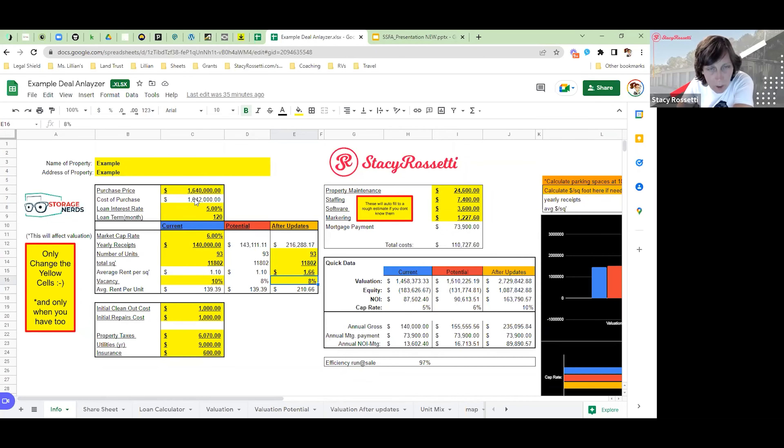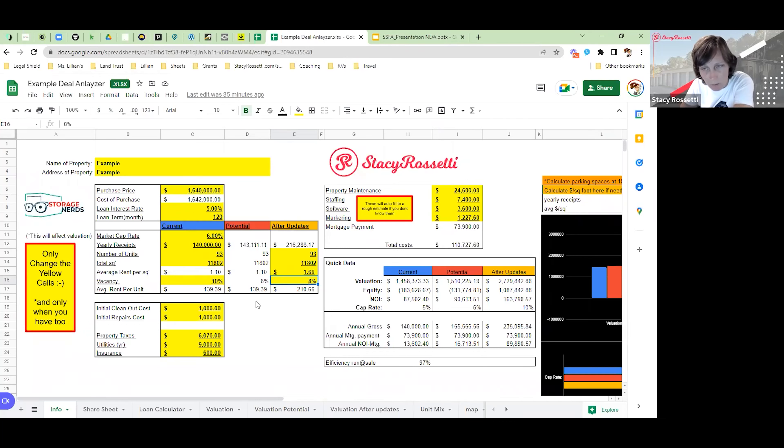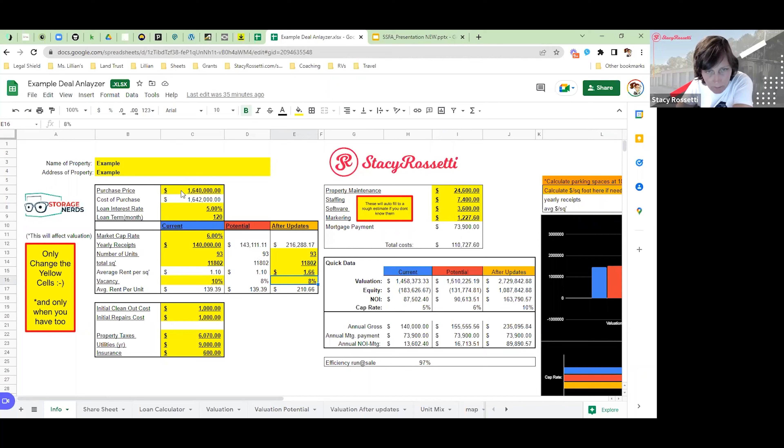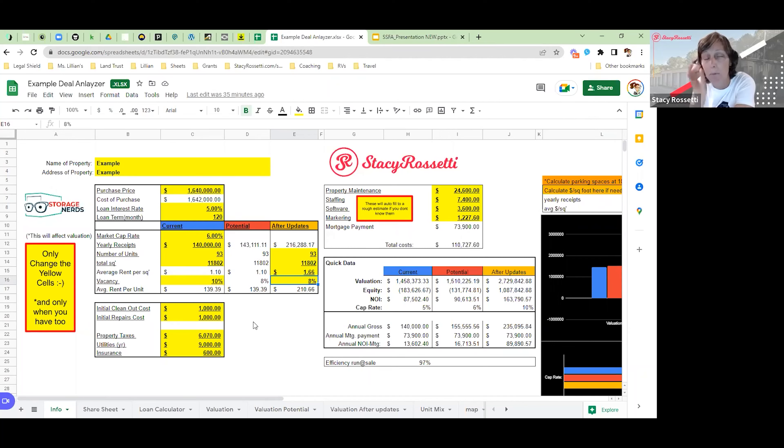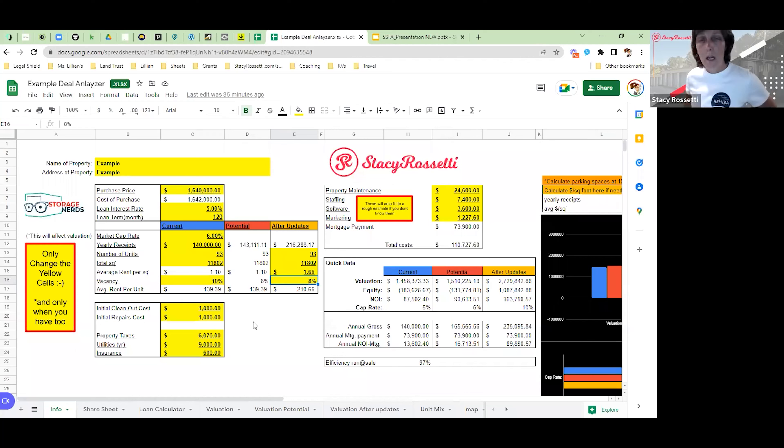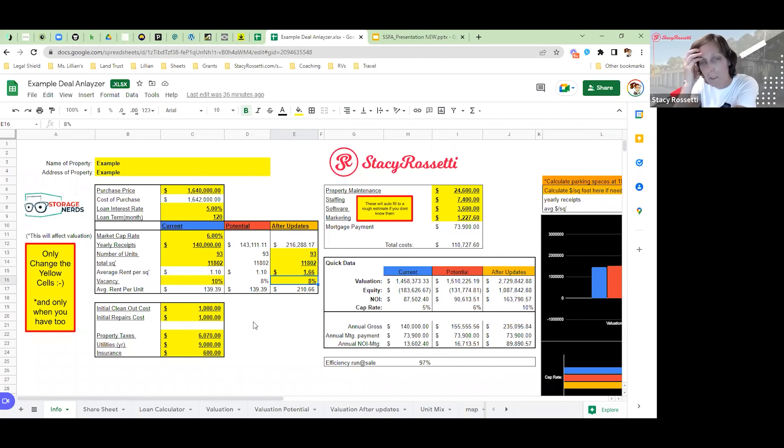Okay, so we're looking at this property that we have under contract right now. I'm just showing you what we got. This property is in a primary market in Florida. I'm not going to say where it is, but essentially it's in Florida in a primary market.